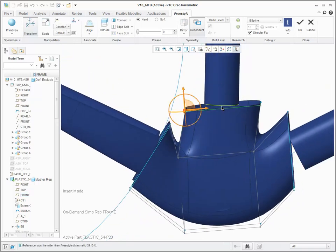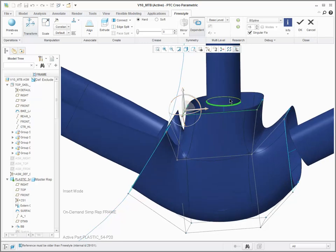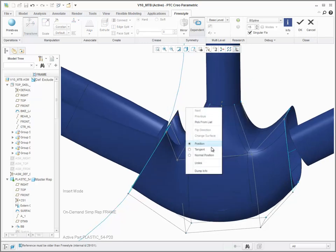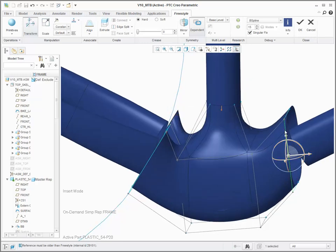You can then take the edges of the open loops and align them to the edges of the neighboring geometry.